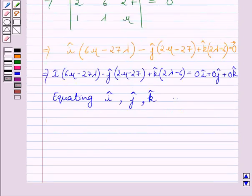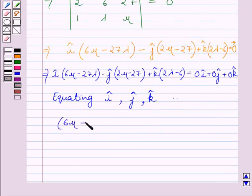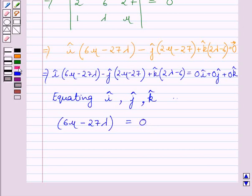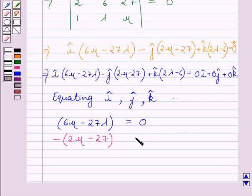Since all components of the 0 vector are 0, equating the unit vector i, j, and k components on both sides, we get: 6mu minus 27 lambda equals 0; minus 2mu plus 27 equals 0 (from the j component with the negative sign); and 2 lambda minus 6 equals 0.